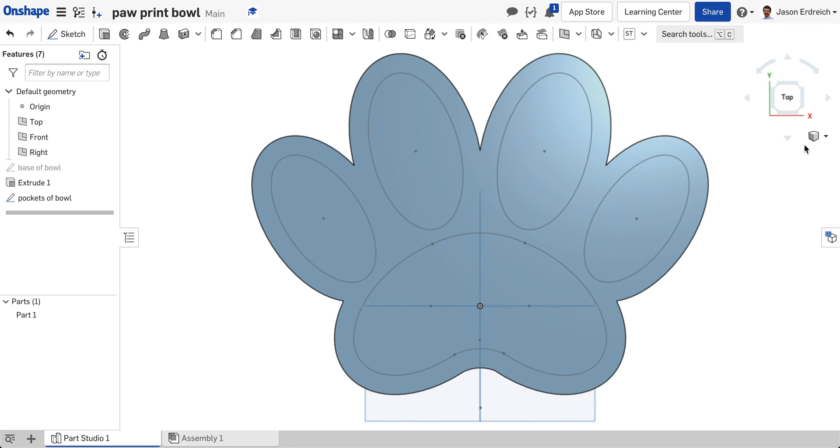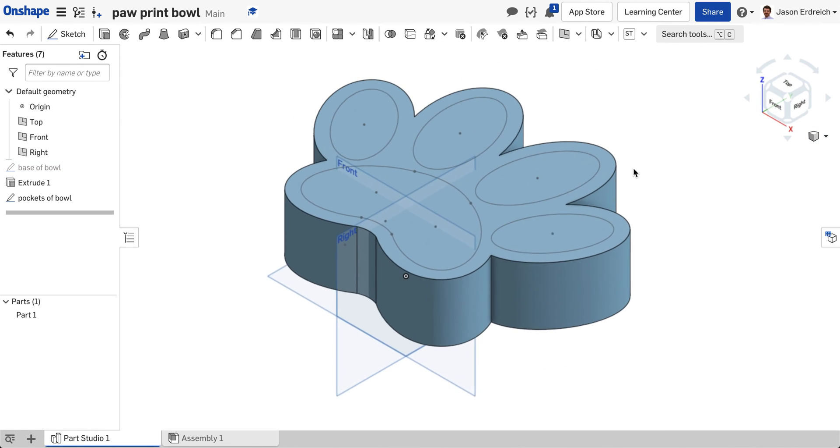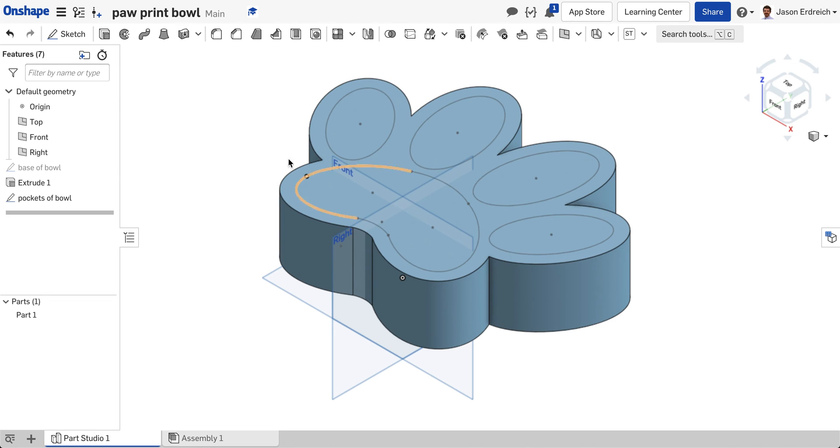I'm actually going to hide the base of bowl sketch again. We don't need that anymore. When I go back to my isometric view I can see that I've copied those cutouts to the top of the bowl.